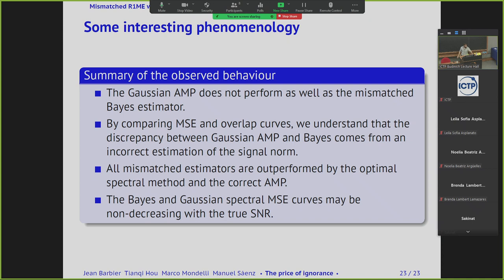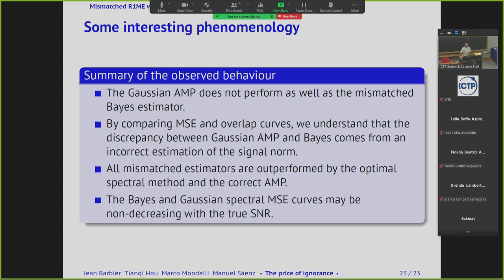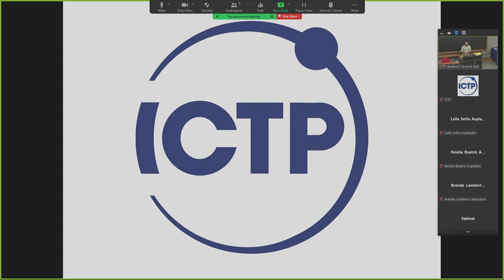To close, we have asymptotic characterizations for all these estimators in the heavily mismatched setting where the statistician completely disregards the structure of the noise. This heavy mismatch brings complex phenomena into the picture, making all the relationships between estimators — which coincide in the matched case — exhibit interesting behaviors in different settings. One key take-home message is that Gaussian AMP and the mismatched Bayesian estimator, although implementing the same model, do not match as estimators — the mismatch makes these two things differ. Thank you for your attention.